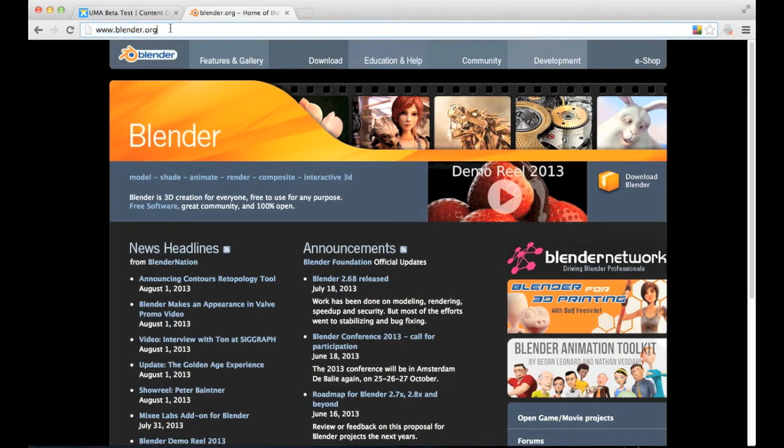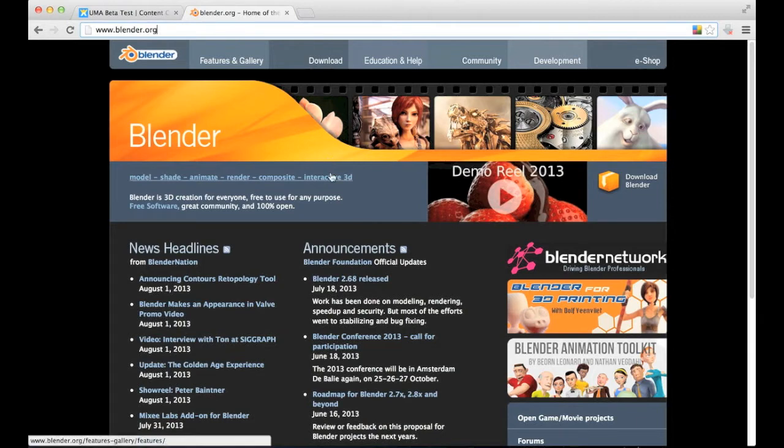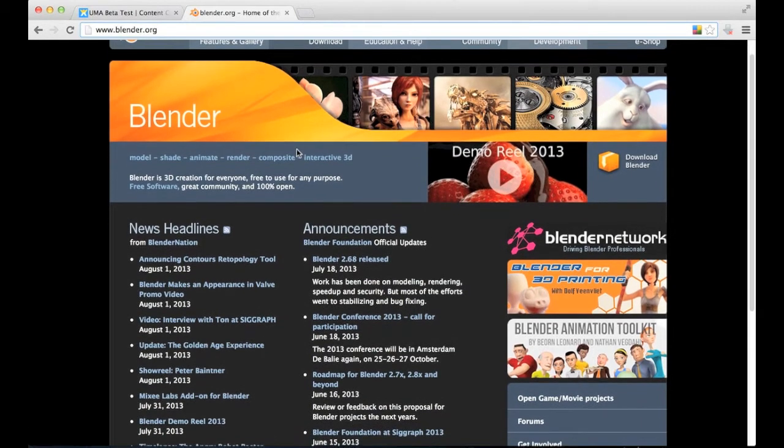This can also be done in 3ds Max, Maya, XSI. I'm just going to explain in Blender because it's open source and available for everyone.